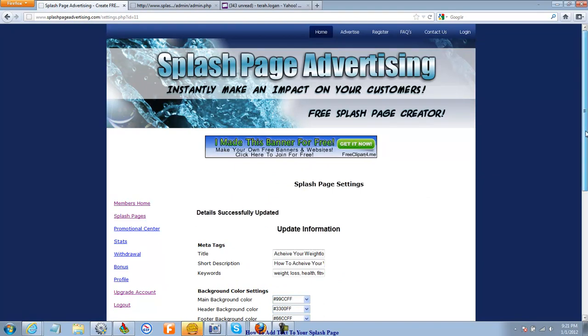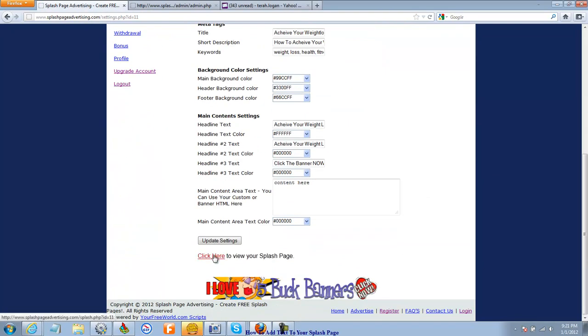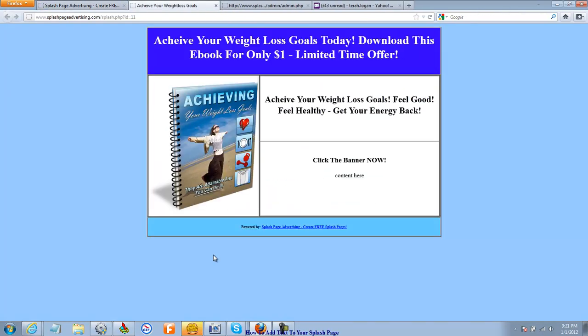Update settings. And I'll scroll back down. I'll click here to view my splash page. And see, that looks pretty good. That looks alright. Maybe I'll change the color of the background. Let's try that.